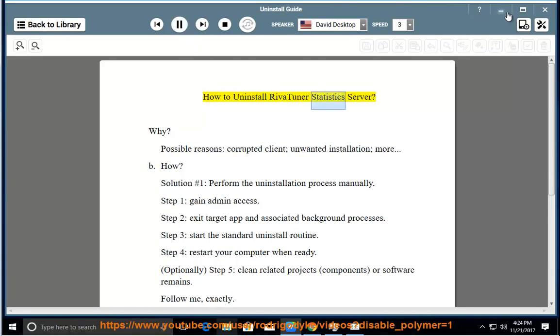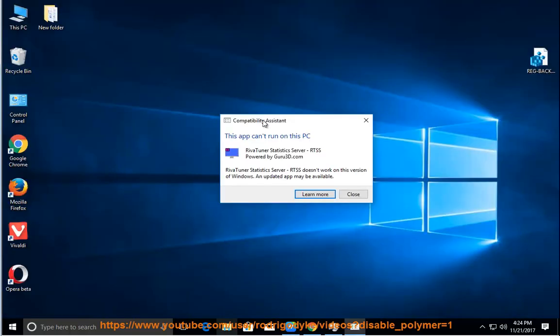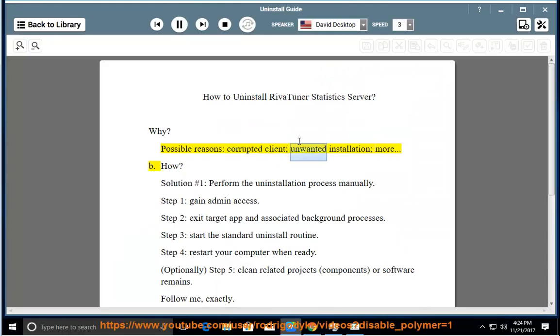How to uninstall RivaTuner Statistics Server. Why? Possible reasons: corrupted client, unwanted installation, and more. How?